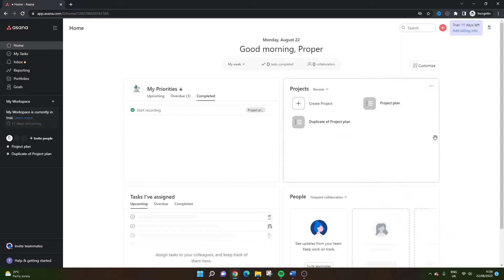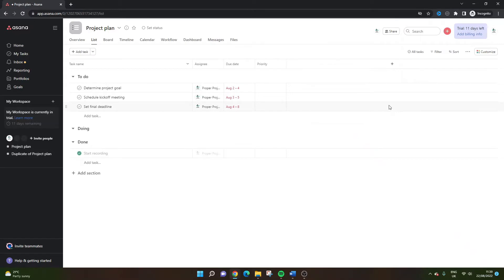So I'm going to start by opening up a projects plan that I created just before this video. So if you don't have one set up already, then I suggest you do so.